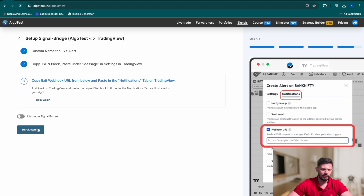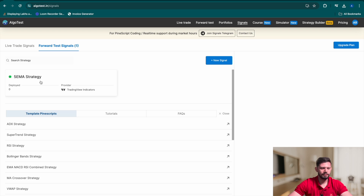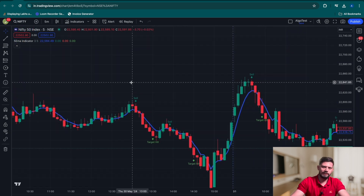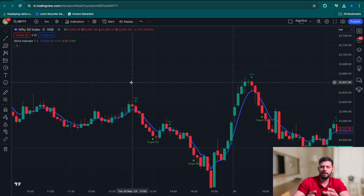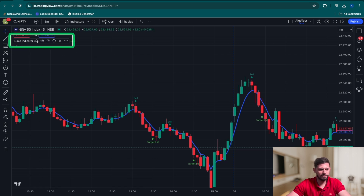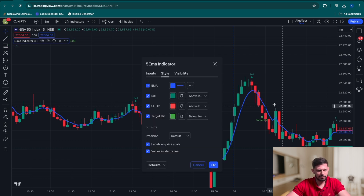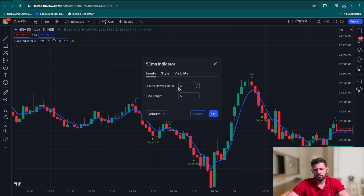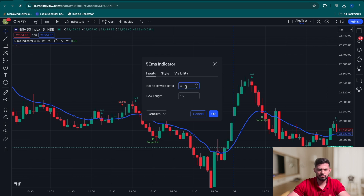Back in AlgoTest, click 'Start Listening.' There's our 5 EMA strategy automated in just a few minutes without writing any code at all. In line with our philosophy at AlgoTest, we're not here to give you ready-made strategies — we're here to show you how to take a strategy idea and make it your own by adding tweaks. Heading back to TradingView, click on the Settings button of the 5 EMA indicator and go to the Inputs tab. You can change the EMA length — for example to 15 — and change the risk-to-reward to 1-to-2.